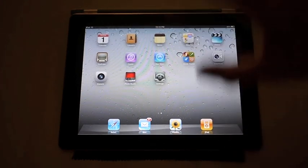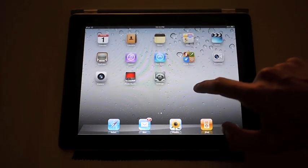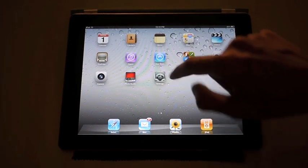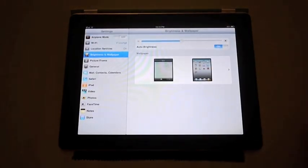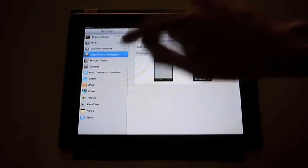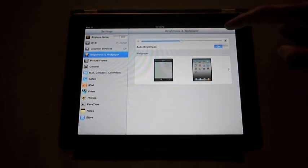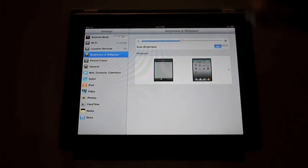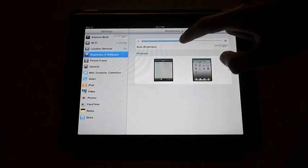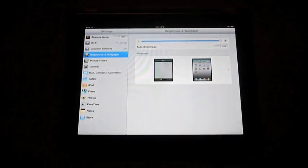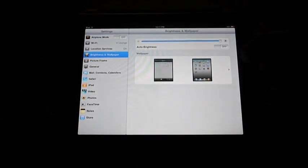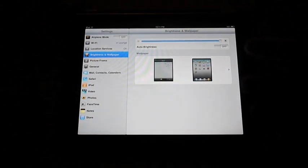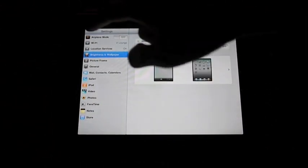What you want to do is open up your iPad, get to the home screen, and the first thing is access your settings and access brightness and wallpaper. Now what you want to do is turn off the auto brightness here and turn up the brightness all the way to maximum. This is so that we can have as much light coming through the screen as possible.